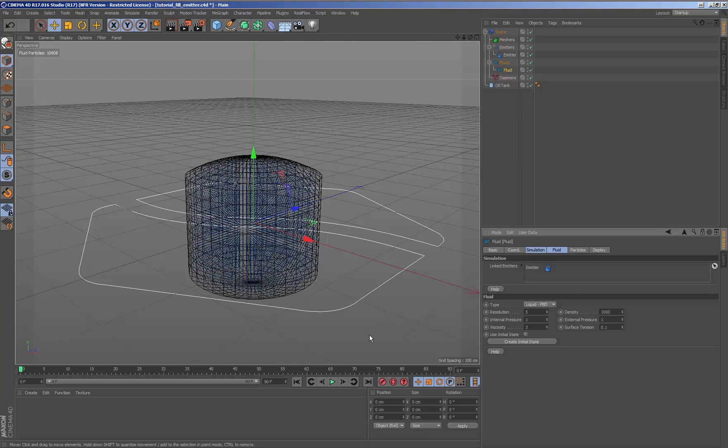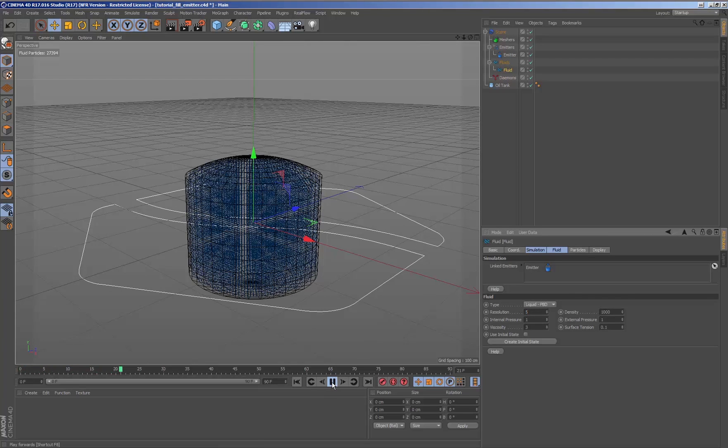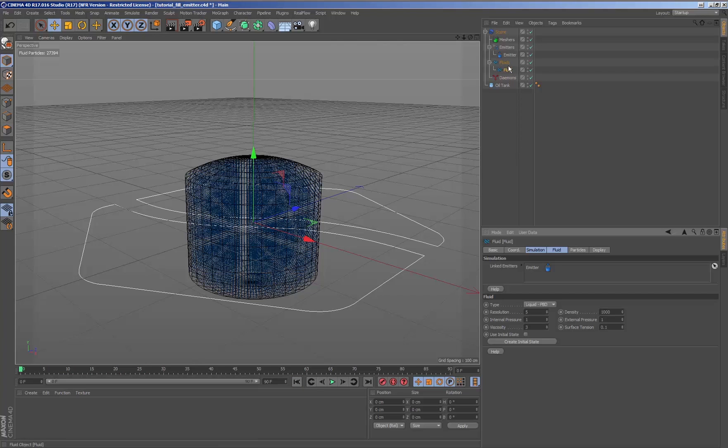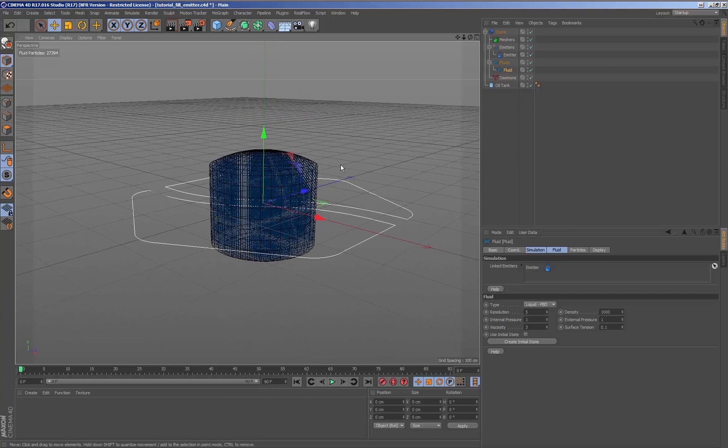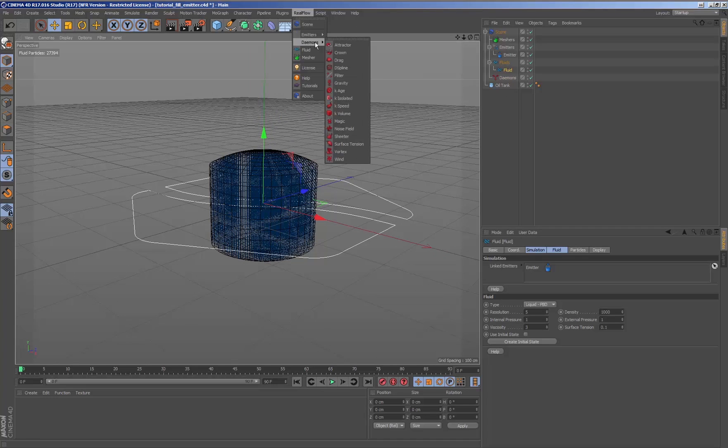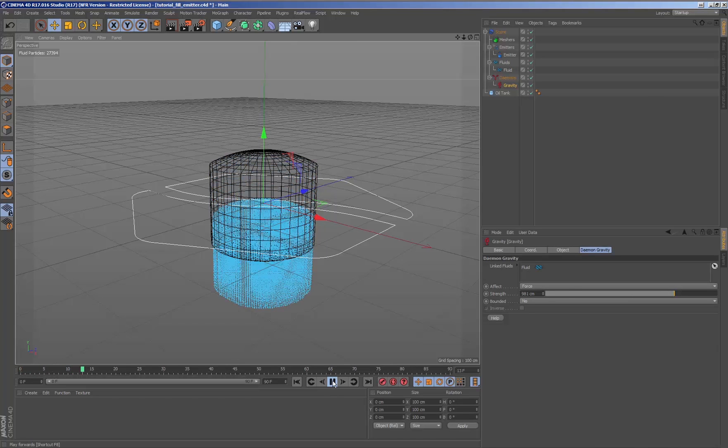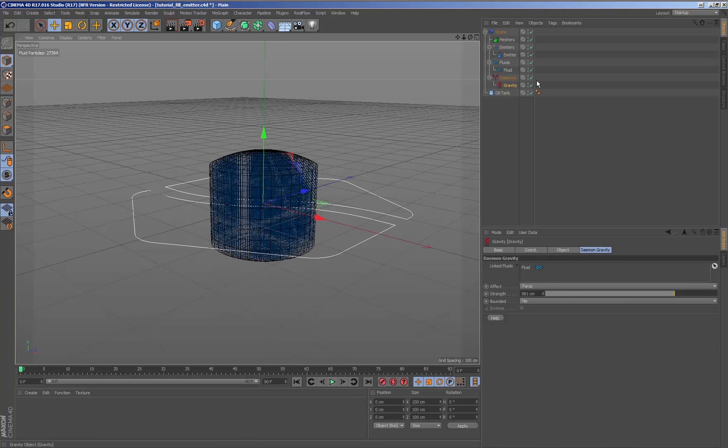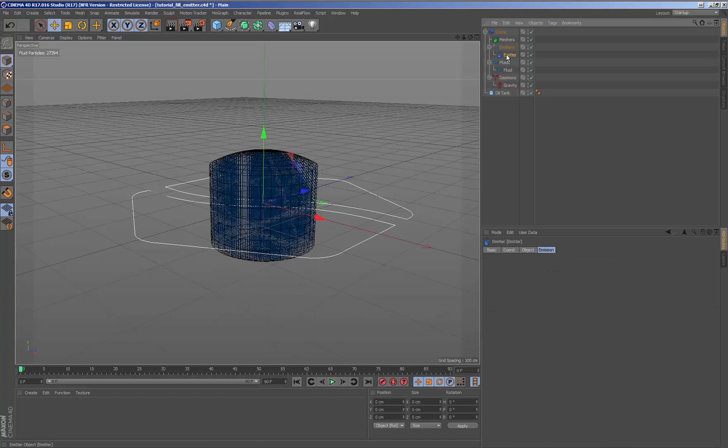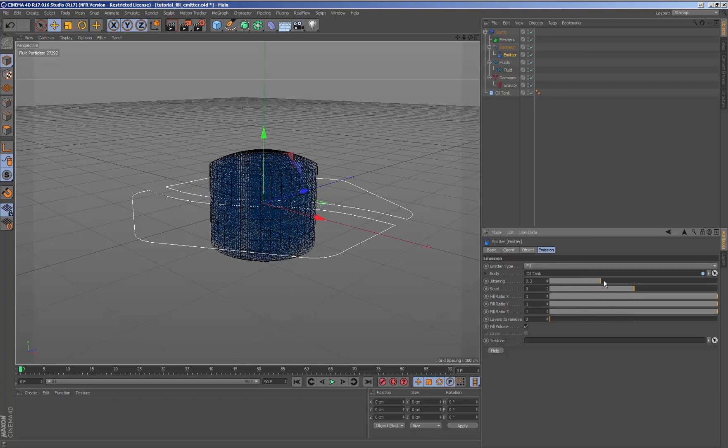Like with all the emitters for Real Flow for Cinema, any change that we make to the fluid or the daemons that affects them will cause the fluid to behave one way or another. At the same time, the fill emitter enables us to control in a very visual way how the fluid is going to be generated inside the selected geometry.